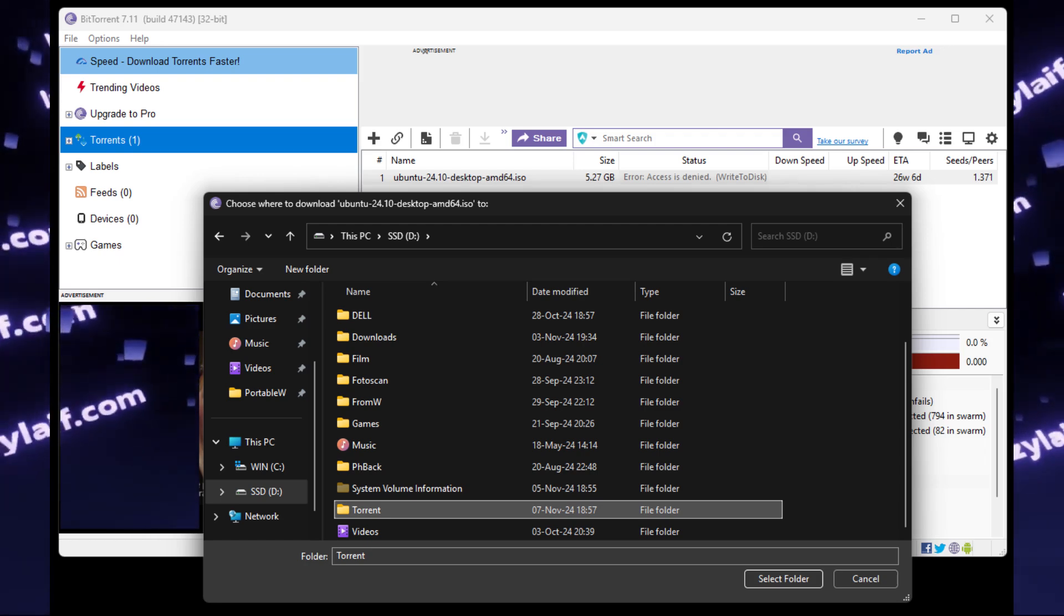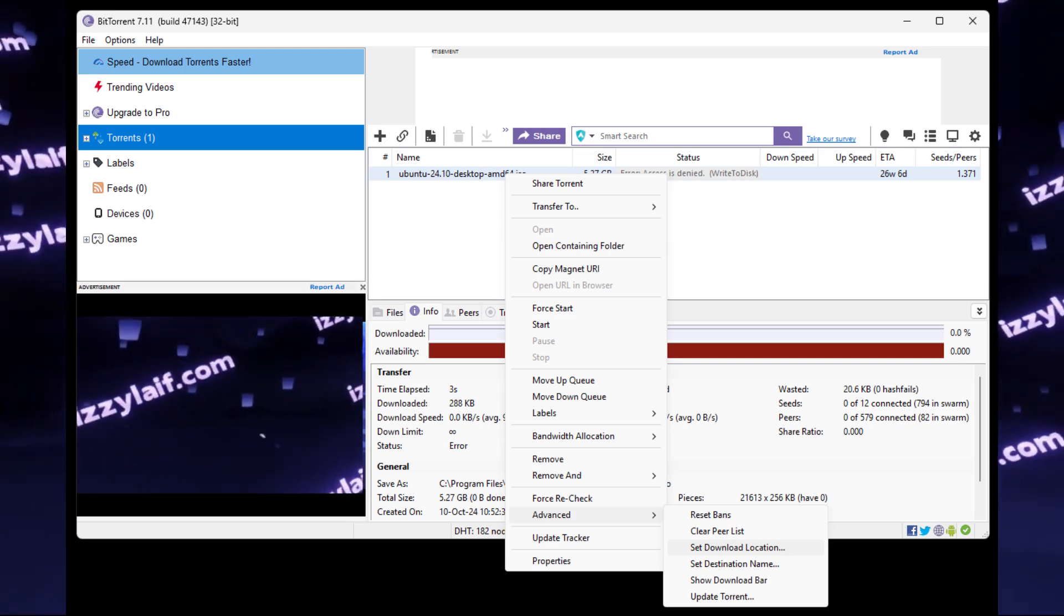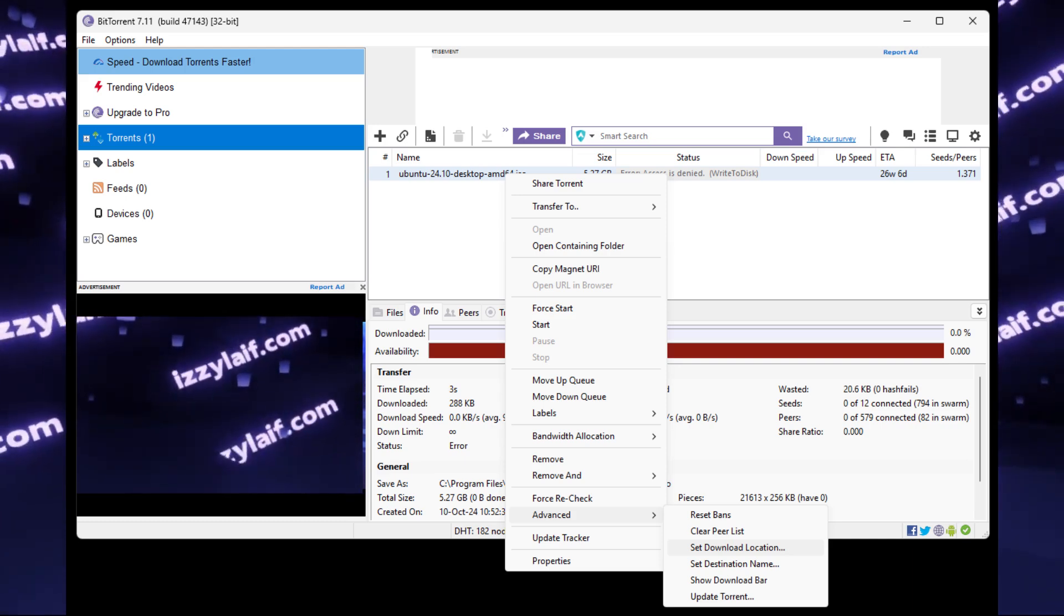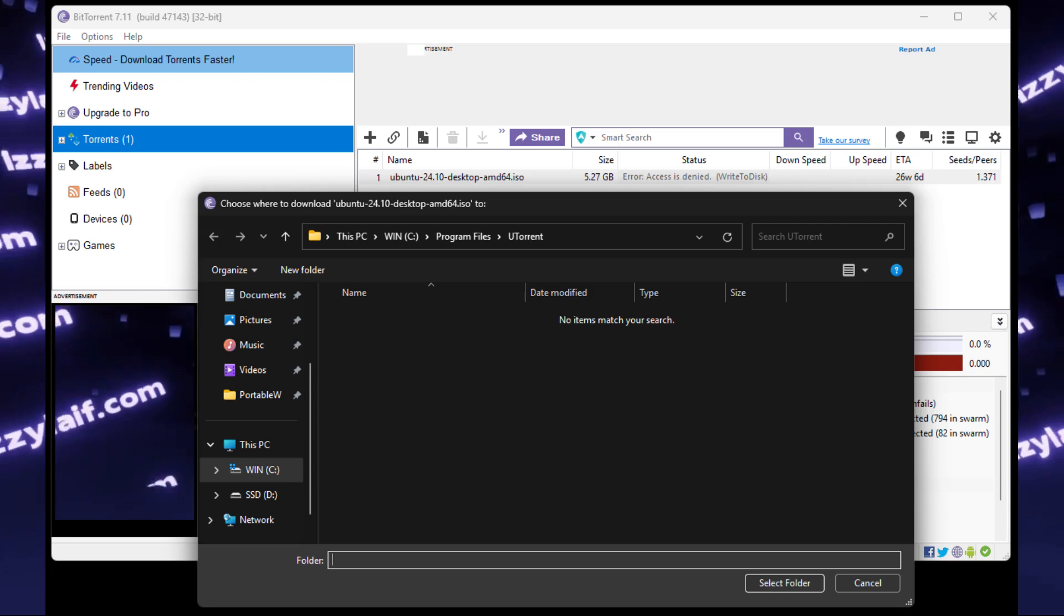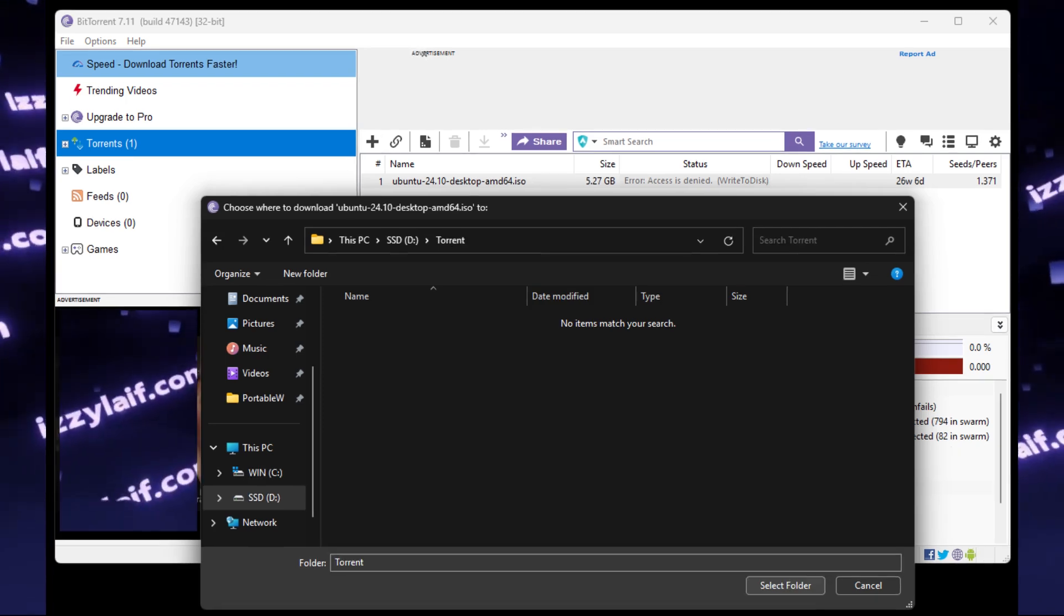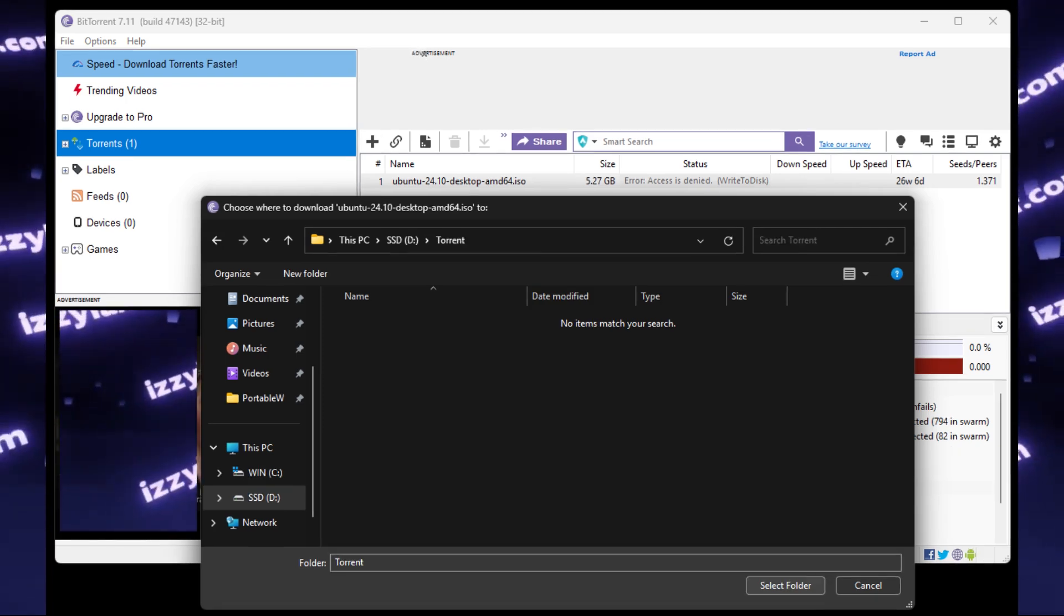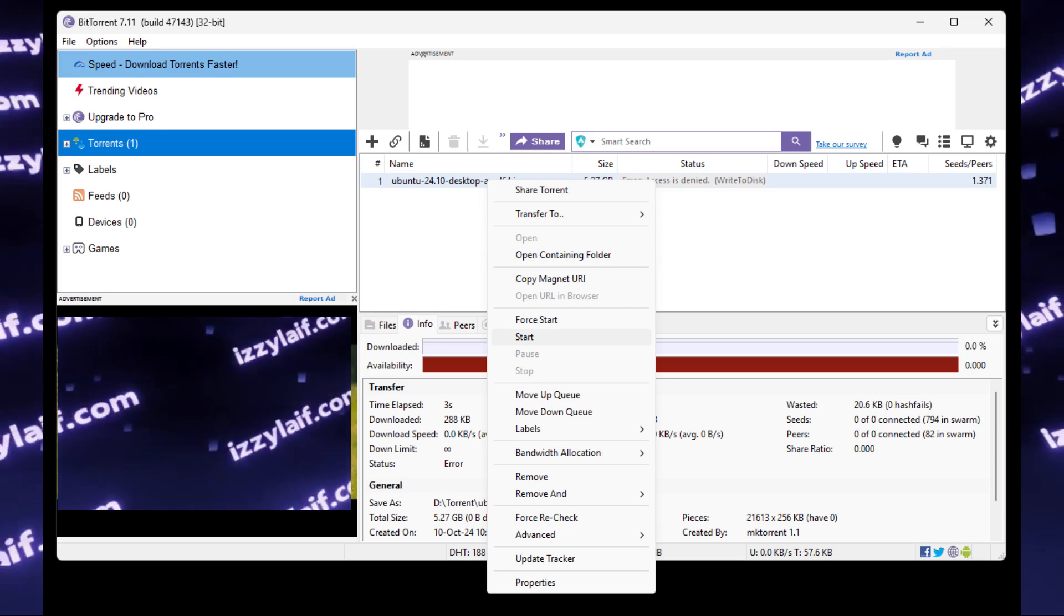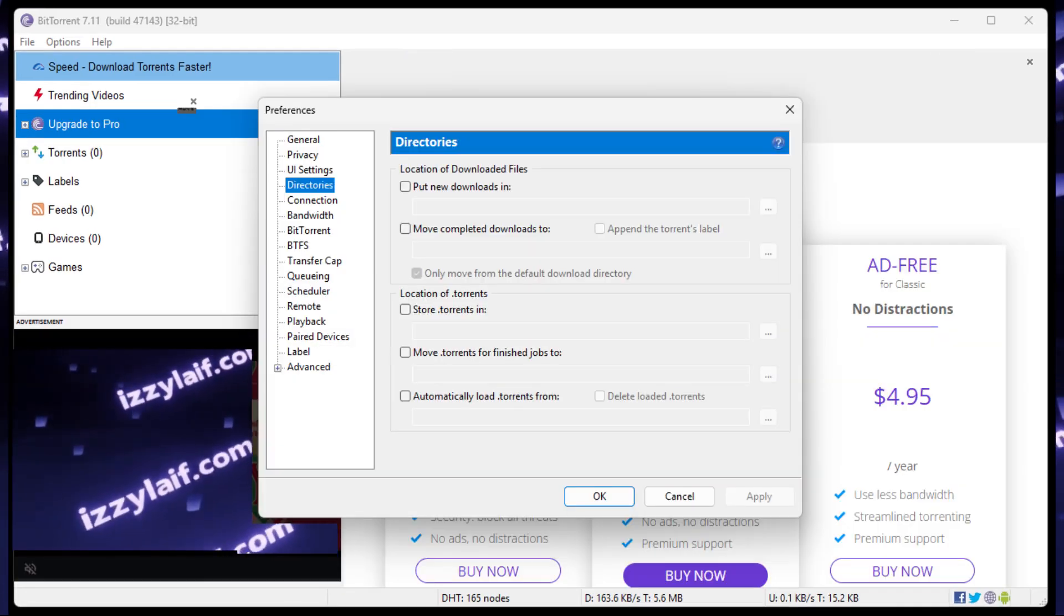So after the folder is created, I can right click on the torrent and set the download location to this folder I just created, and after that you will have to start or restart the torrent for it to start downloading.